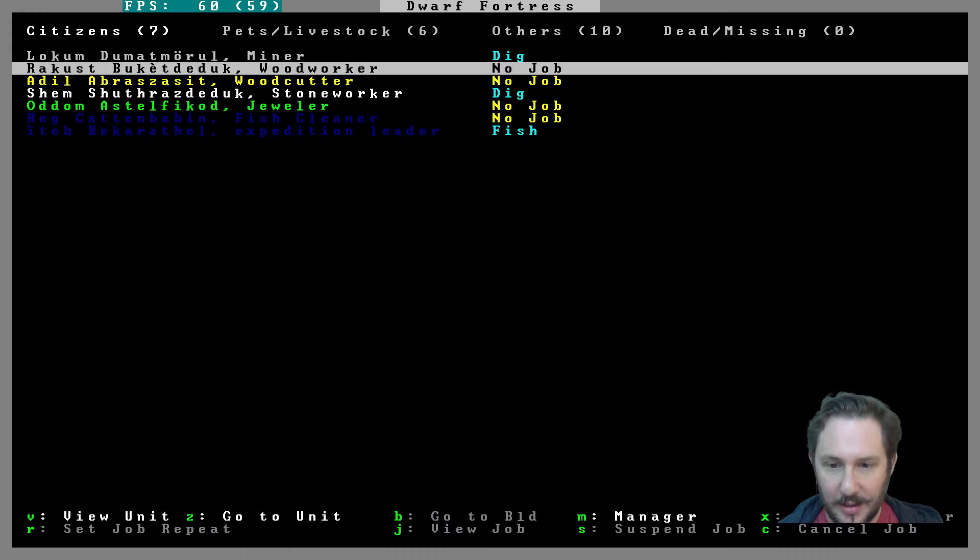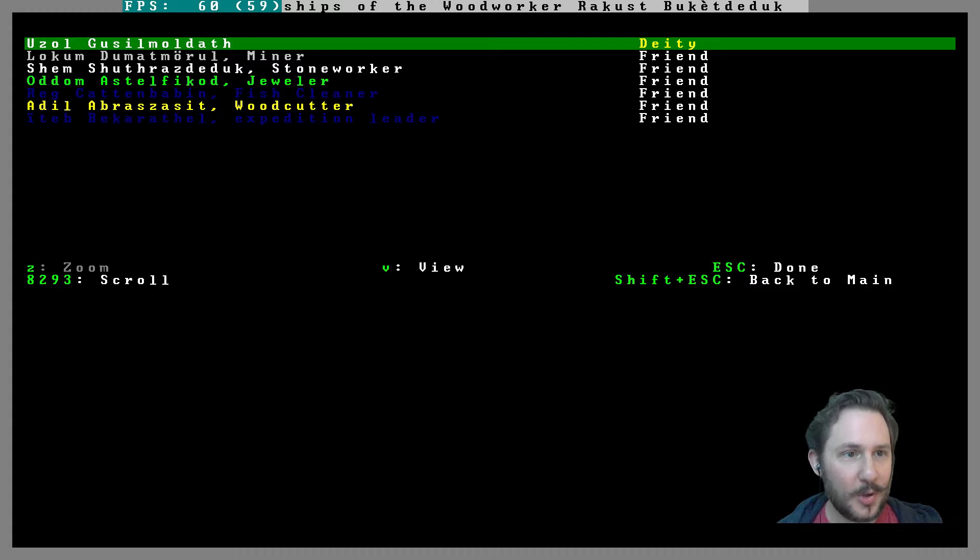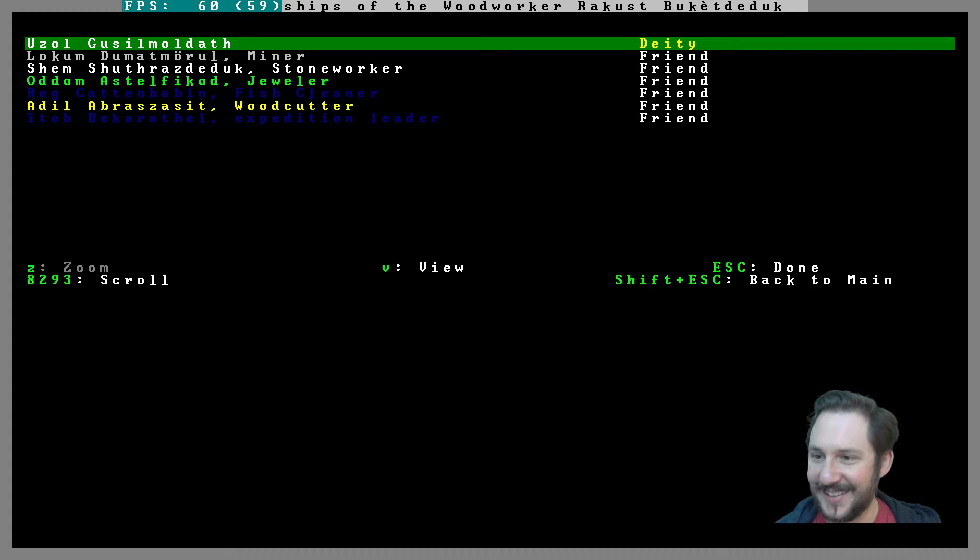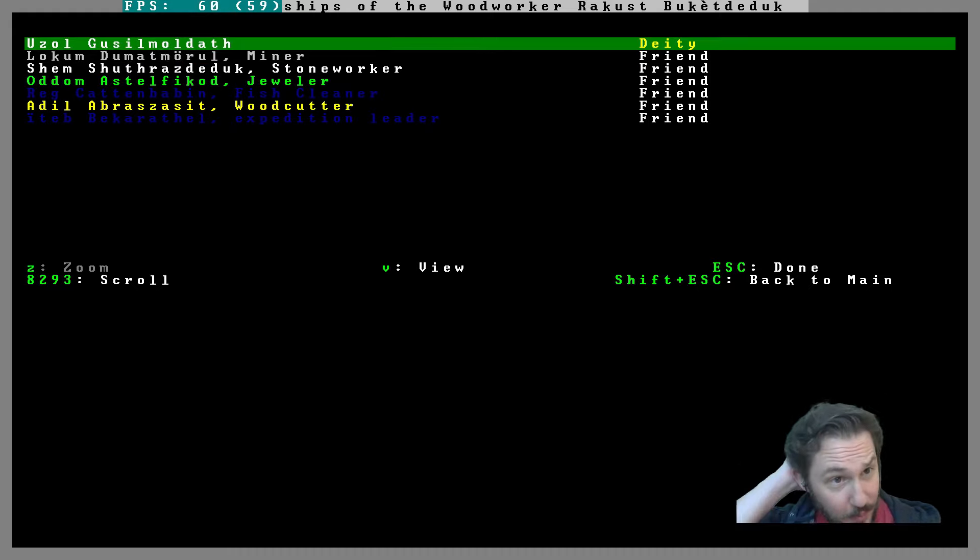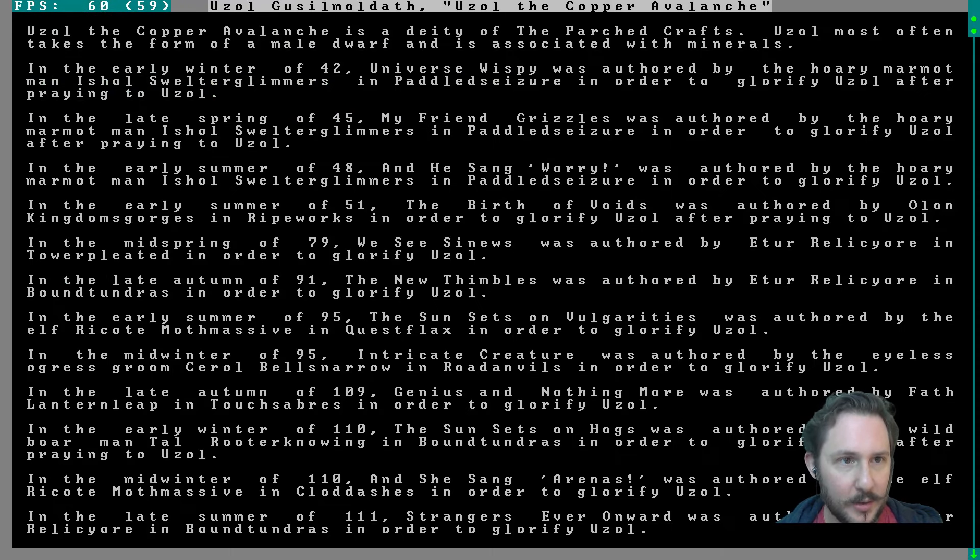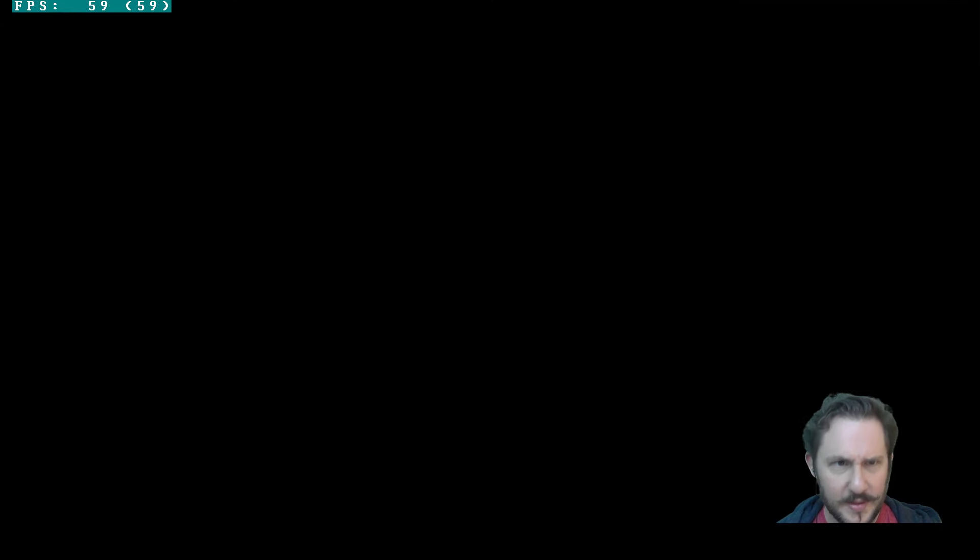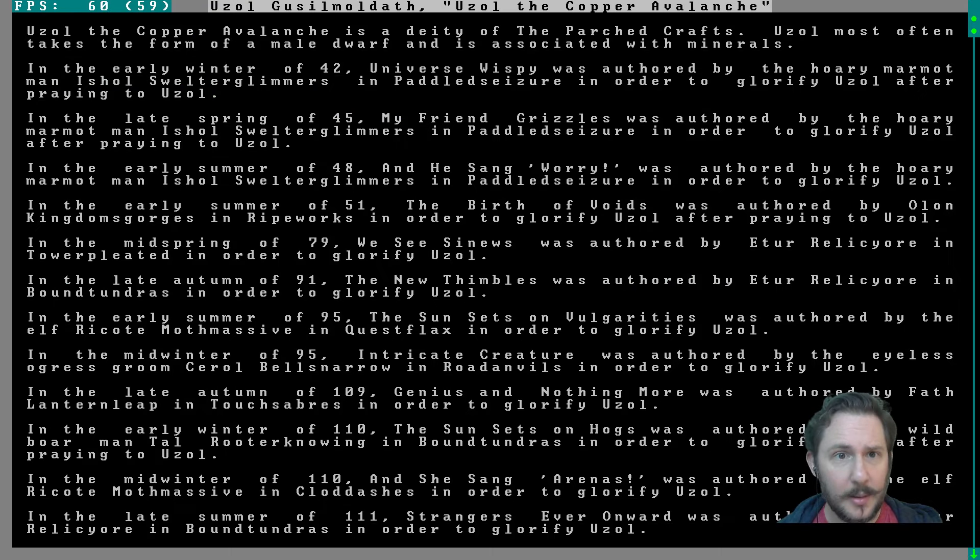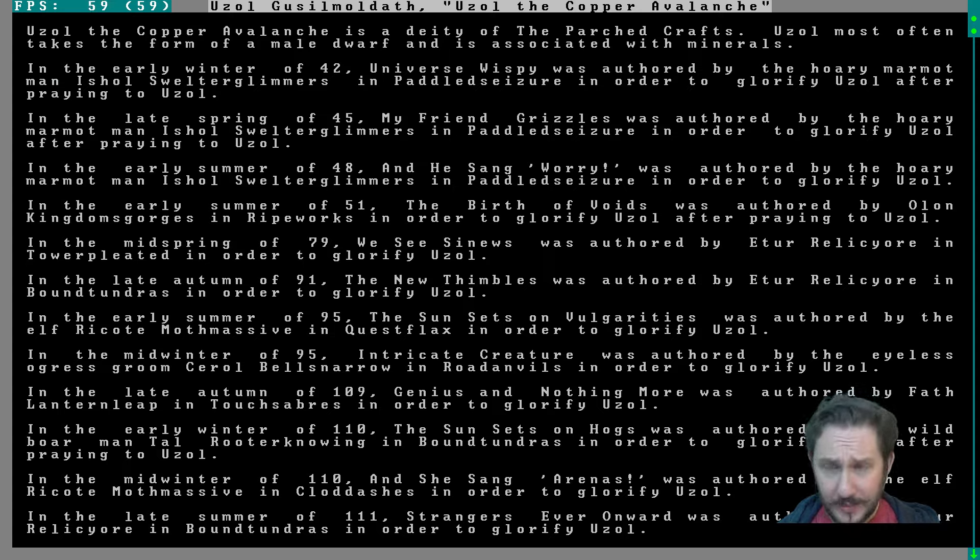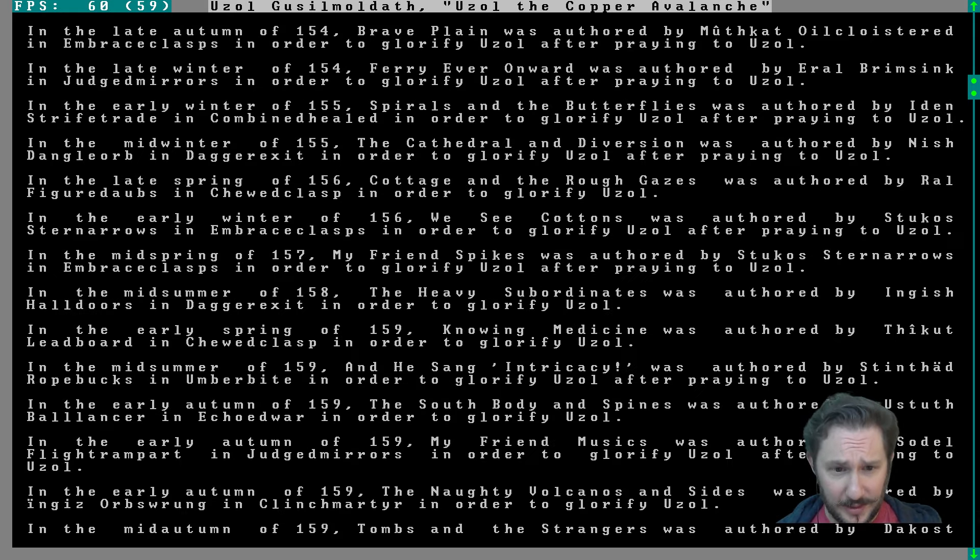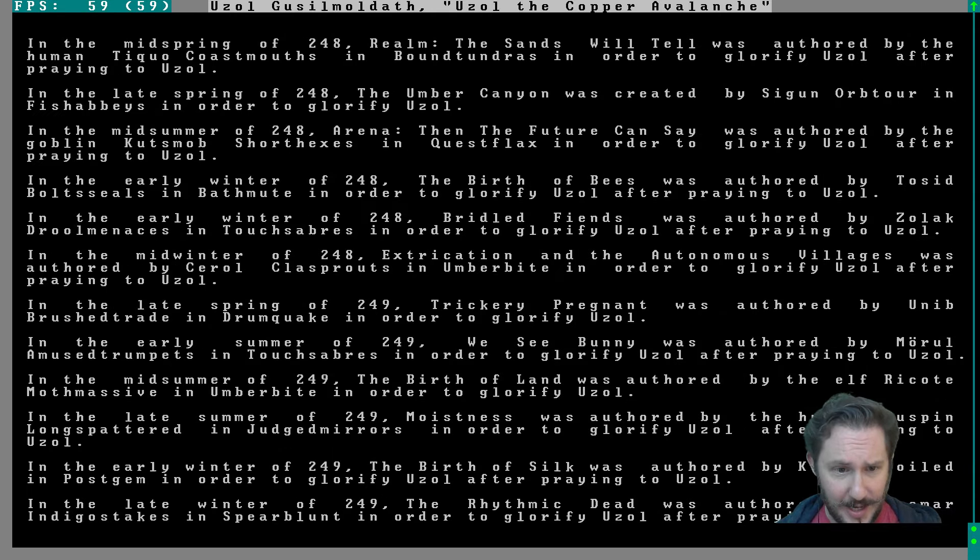Whose deity are you? Or who is your deity? Uzol Gusil Moldath, the best name dwarven god, you had was the Fragrant Beard. Spheres you can see by making a temple. Oh right, yeah we might do that. It's possible that we might want to dwarf a god that we don't actually worship. Oh, this deity is very historied or something. What am I looking at here? View. Yeah, the deity of the Parched Crafts. Uzol's most often takes the form of a male dwarf and is associated with minerals. There's a lot of stuff here about this god in the history.